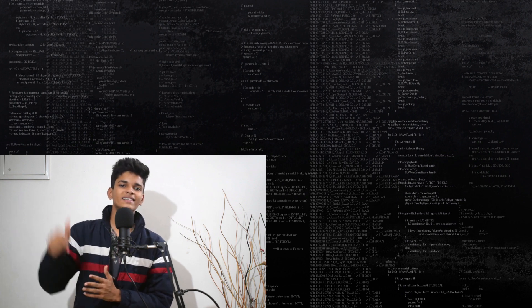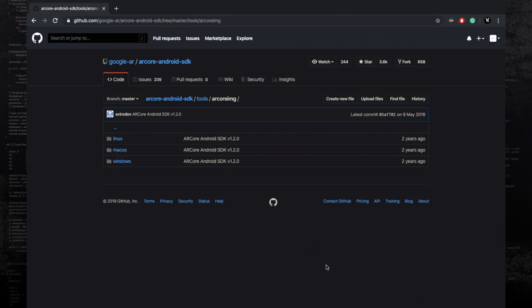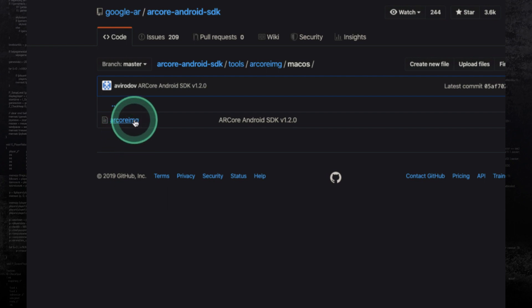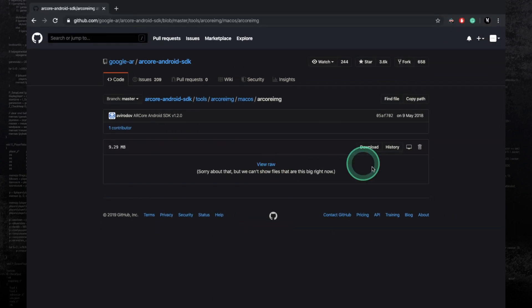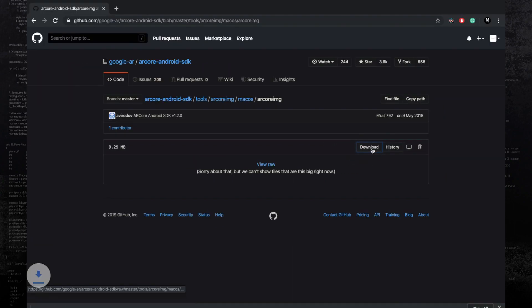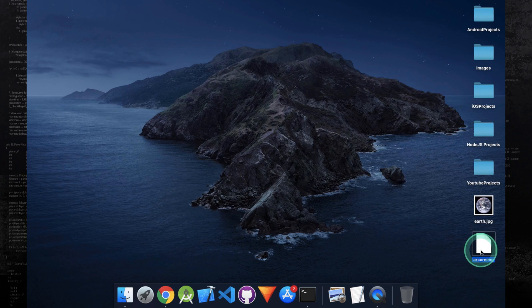The first thing you will need to do is download the ARCore img tool from the GitHub page — I'll put a link in the description box. Once on the page, click on the right operating system; I'm on macOS so I will click on macOS, then click on ARCore img. Once you see the download button, click on it. The tool has been downloaded, and if you are on macOS you will have to make the ARCore img file executable.